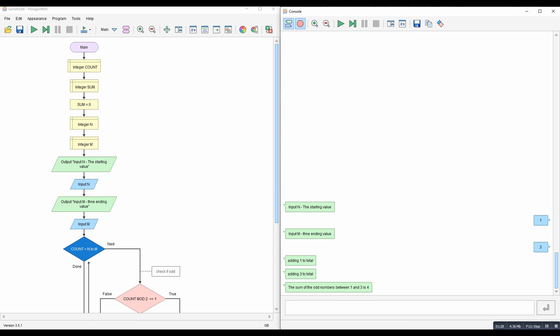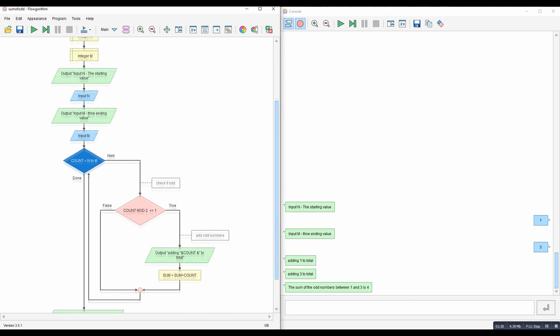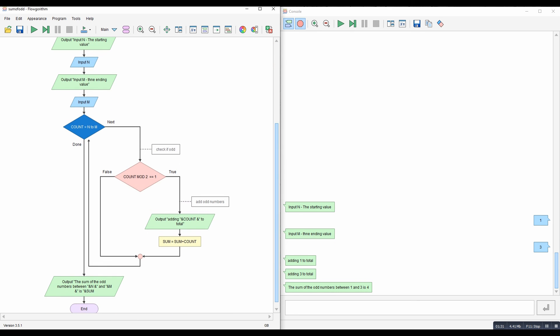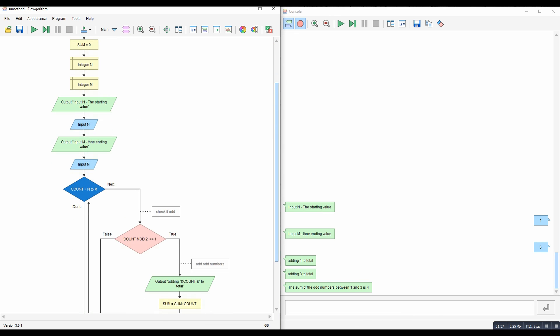If you wanted to do it with even numbers instead, you'd just change this one here to a zero. So there you go. I hope that helps.